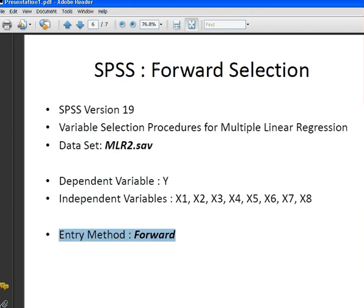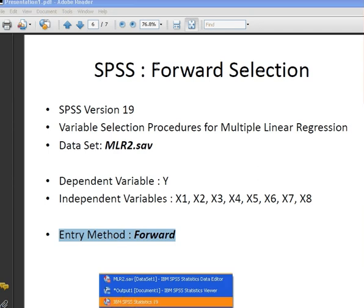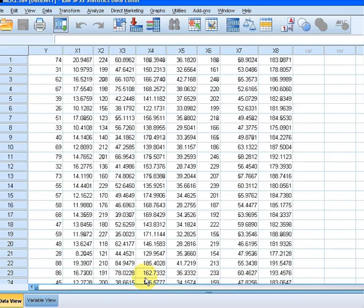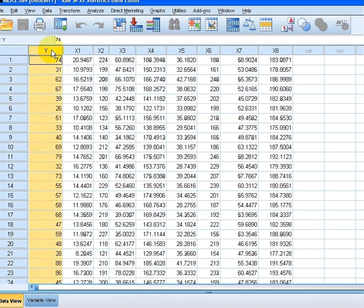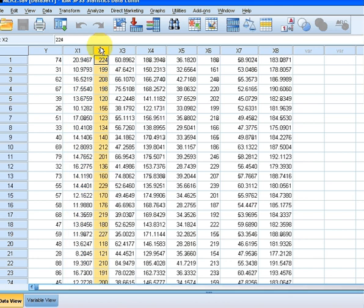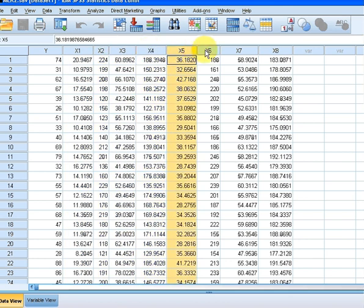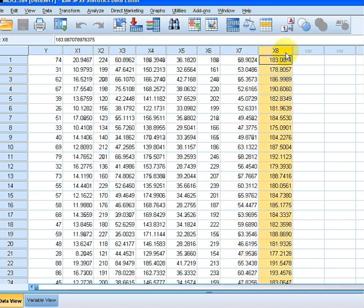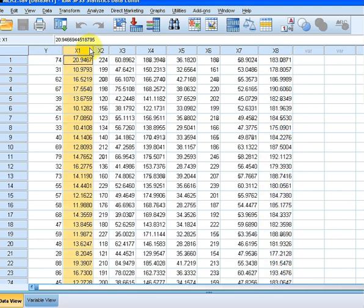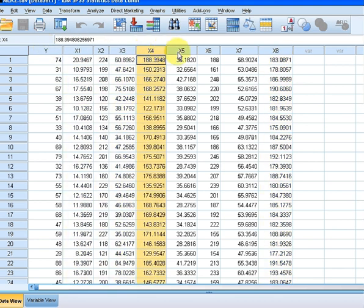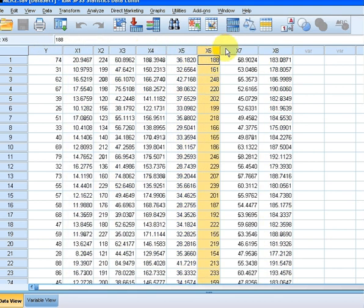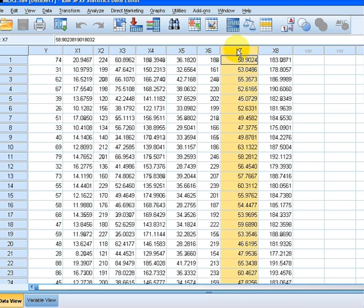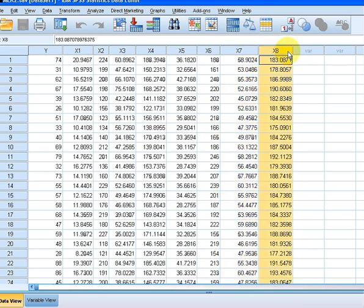So let's open SPSS and we will open the mlr2 data set. So here we have the dependent variable and after that all the independent variables. Now what forward selection is is trying to come up with the best subset of independent variables to explain y.